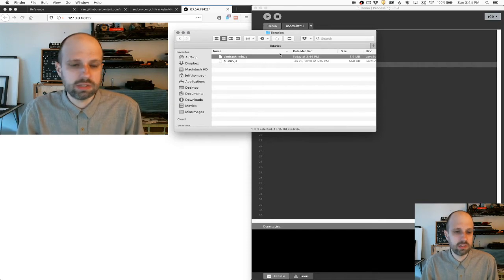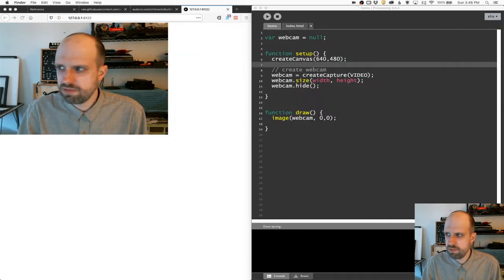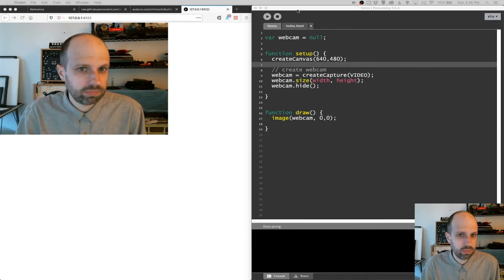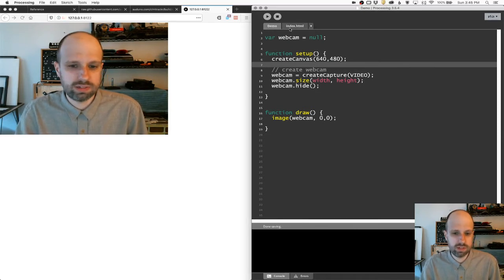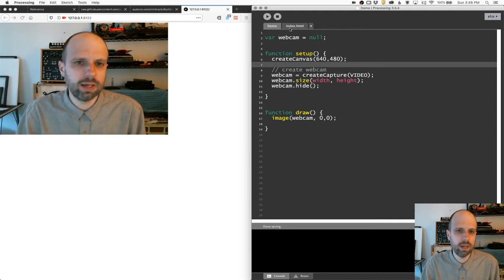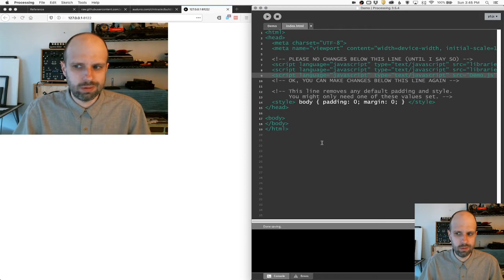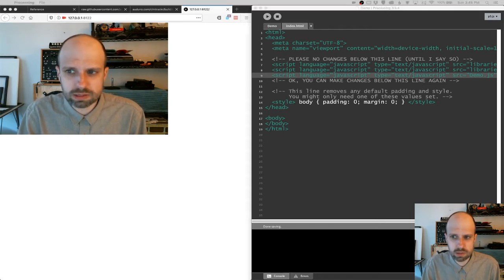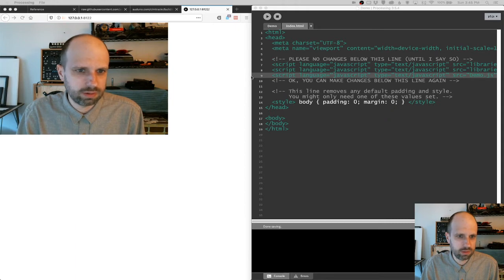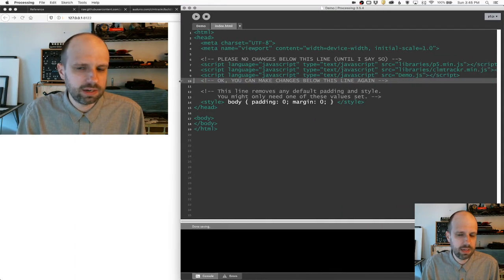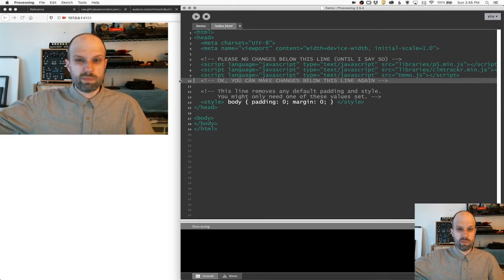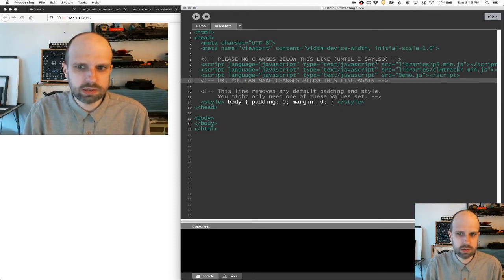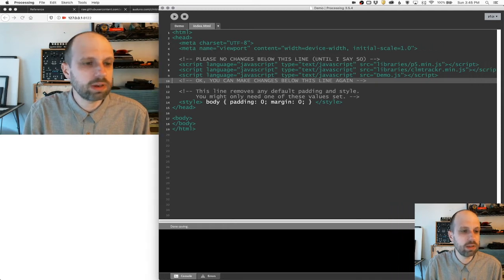And then I also want to drag this CLM tracker into here. And so now we can see it actually got two things, but p5.js doesn't know that it's in there. So we need to go into, we've been doing most of our work in this demo or in our sketch file, but this index.html, we need to then tell it to load this. And this can be a little weird. If you've never done web design before, it can look a little daunting.